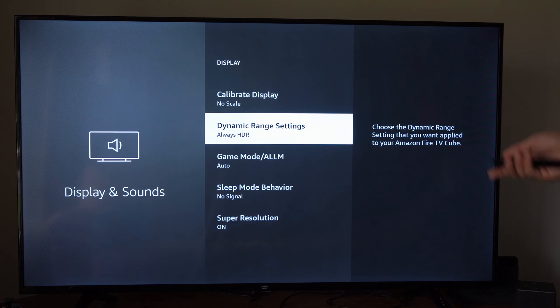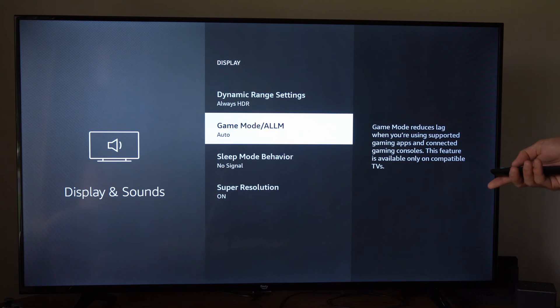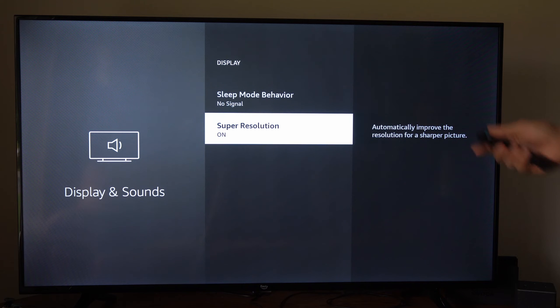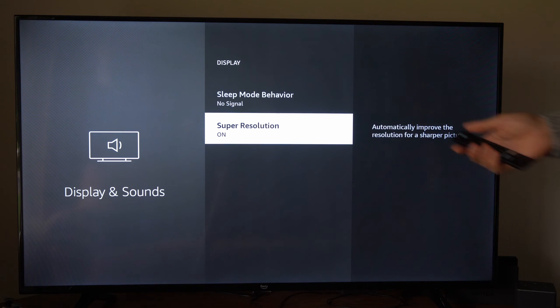You can look through the additional settings on here. Super resolution is on and this will sharpen your picture.